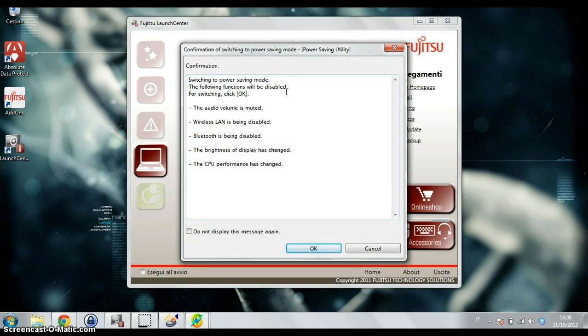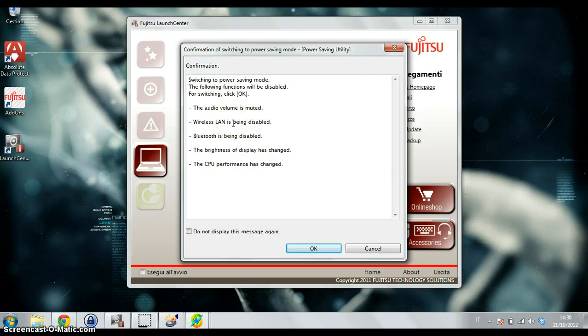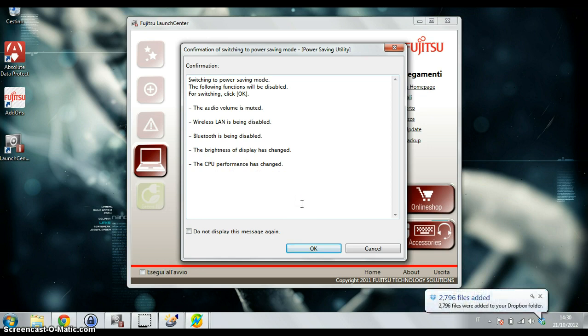This saving mode changes the volume, the wireless LAN, Bluetooth, and it will dim the display brightness to a lower level. It also changes the CPU performance, which is very interesting when you don't need such performance.